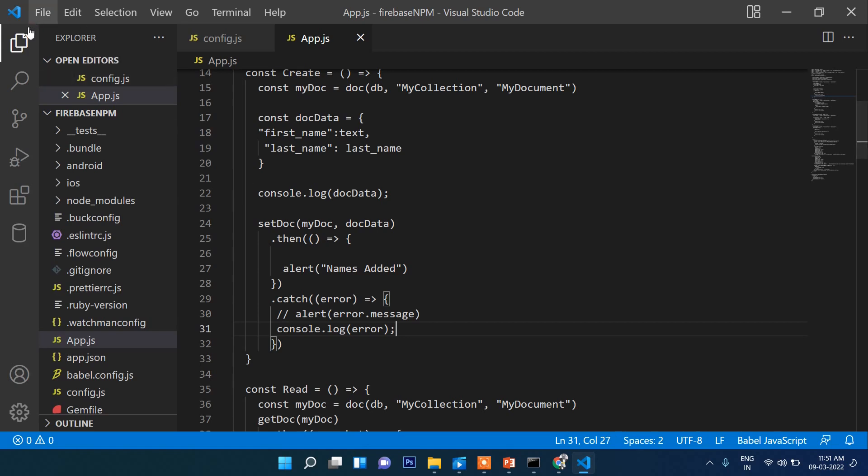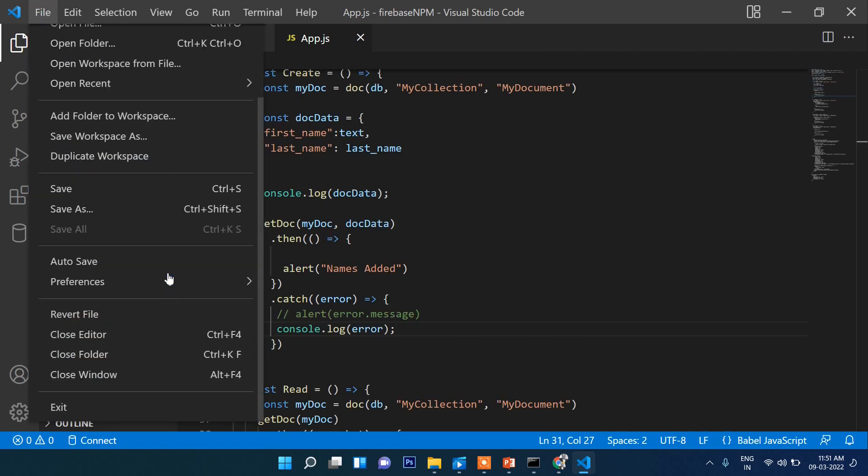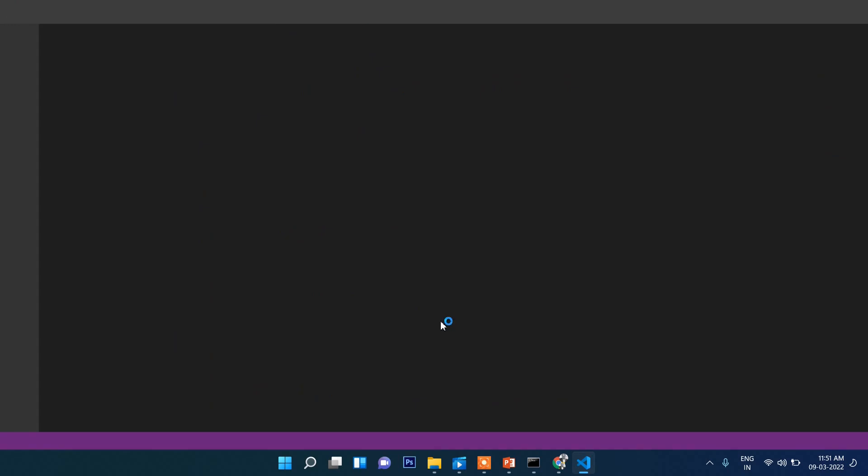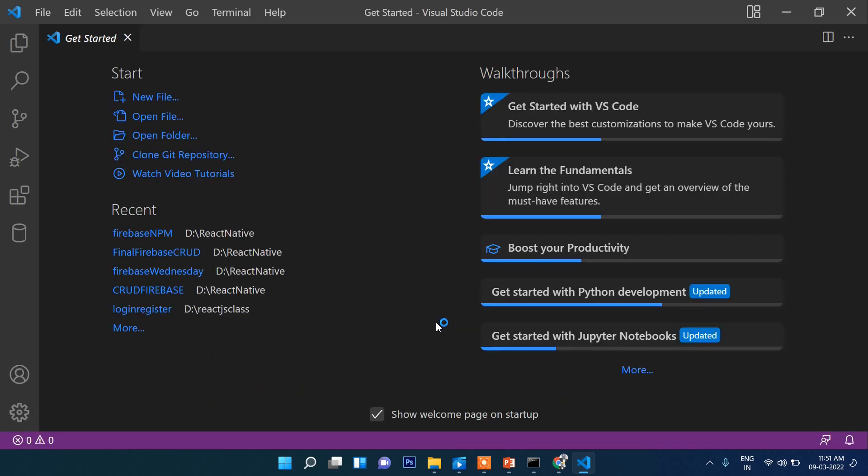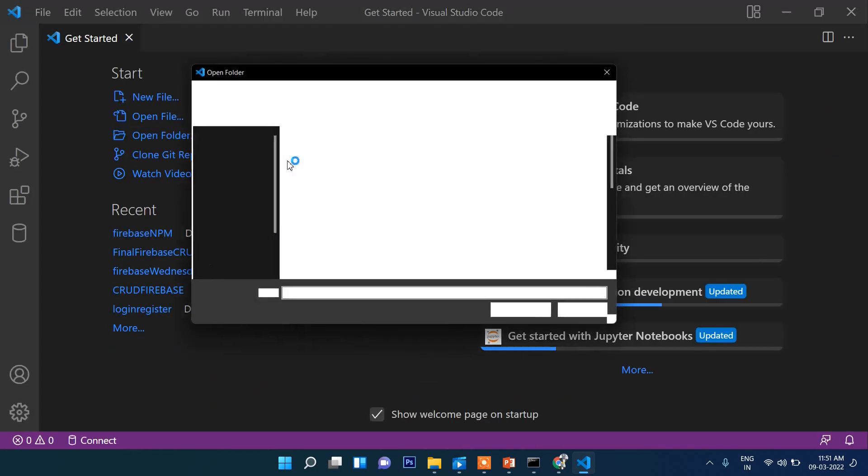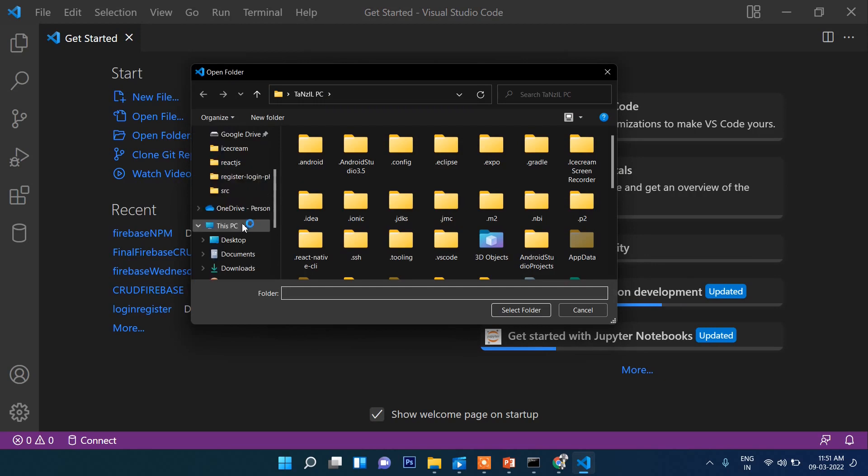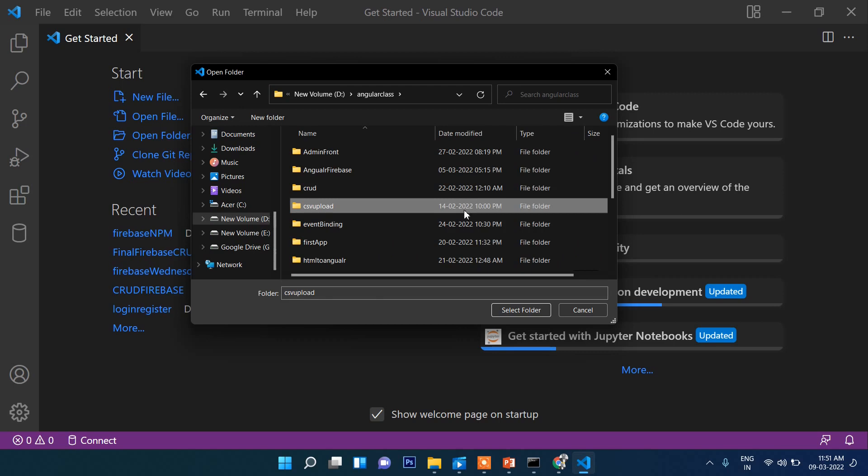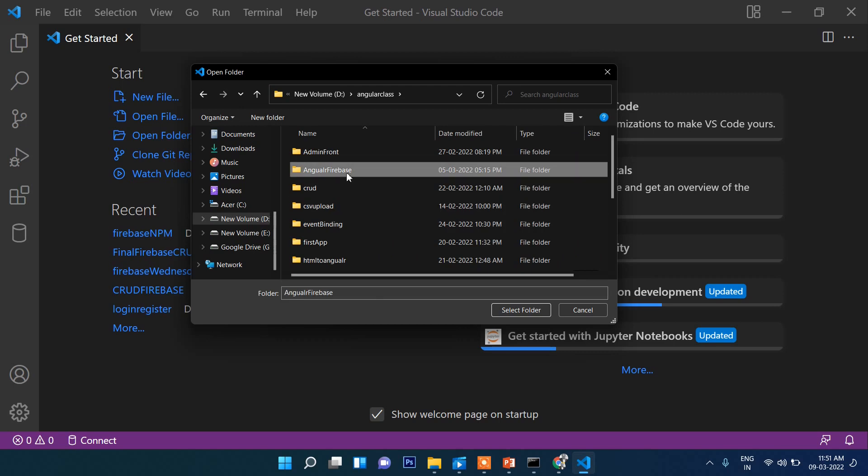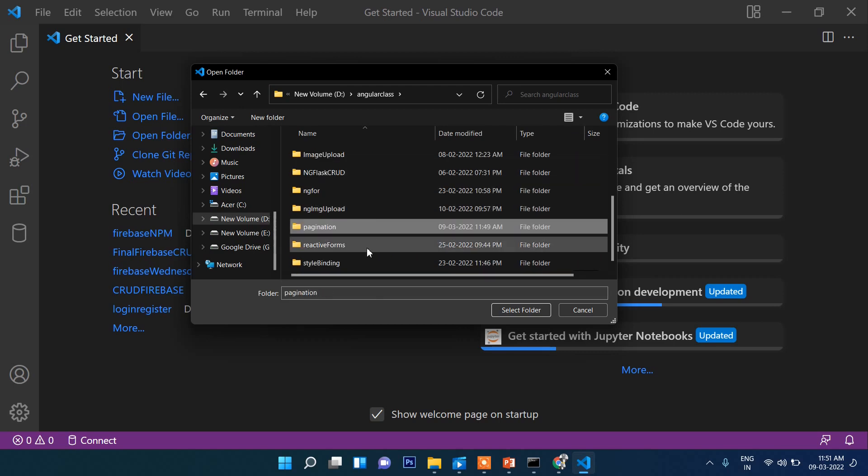Let's go here, then close folder, open folder. D drive, Angular class, then pagination, this one.